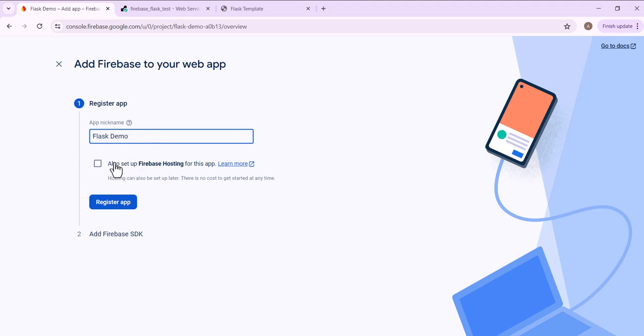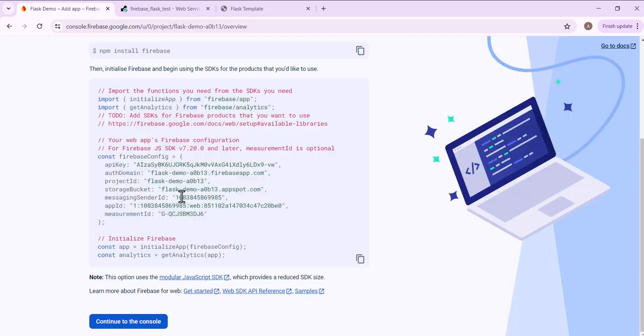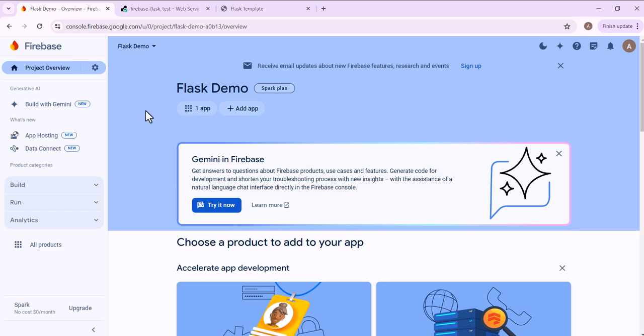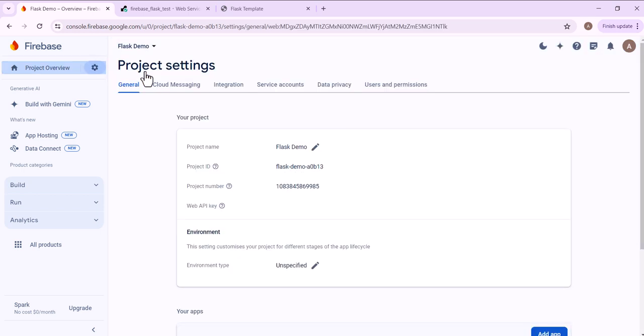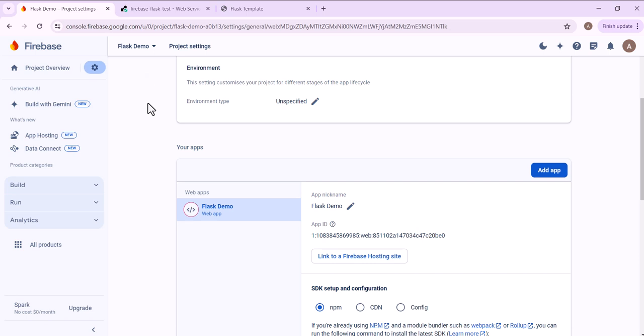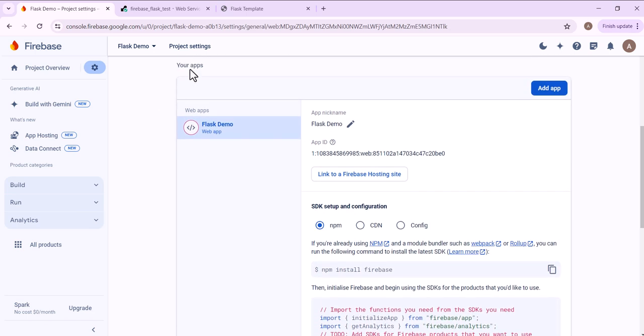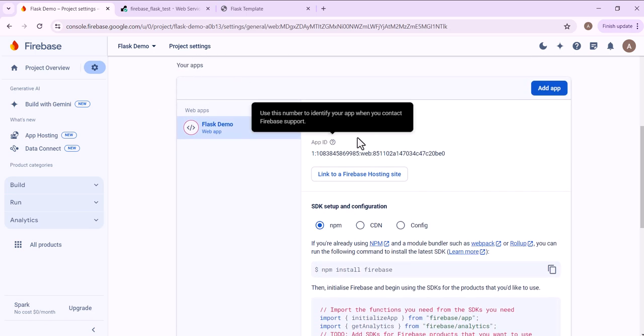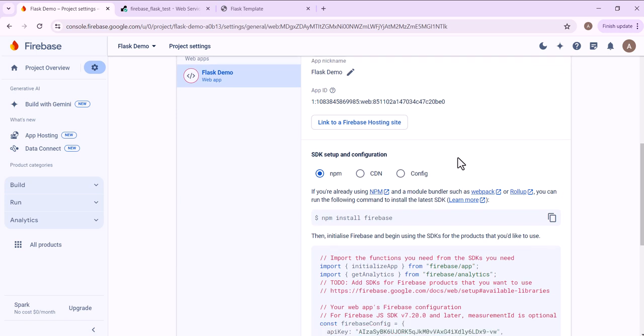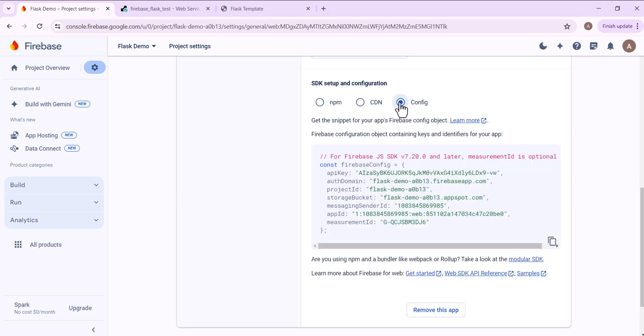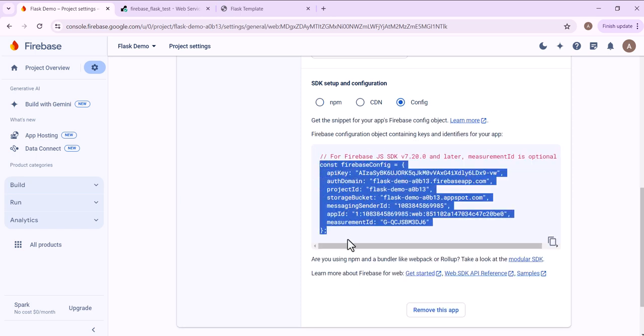And I'll just give this the same name Flask Demo. We're not going to be hosting, so I don't need to click that and I register my app. Now we continue to the console. I'm going to go to project settings and then I'm going to scroll down here to your apps.